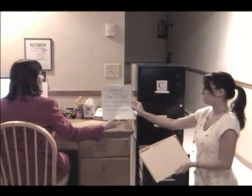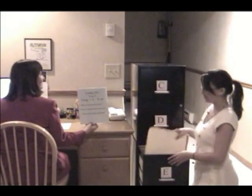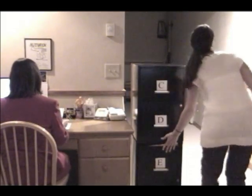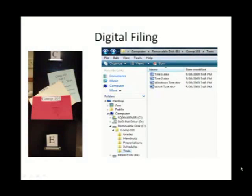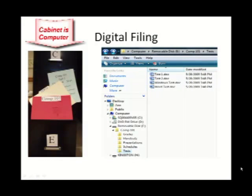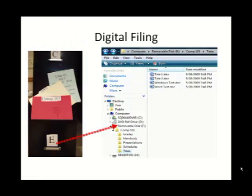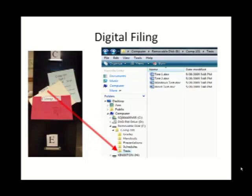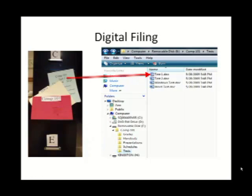Here is Test 1. Thanks, Christine. You're welcome. Digital filing is similar. The file cabinet is your computer, drawer E is drive E, the red accordion folder is the folder Comp 101, the manila folder is the subfolder Test, and the Test 1 file remains the Test 1 file.